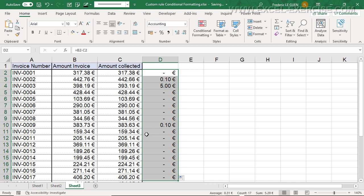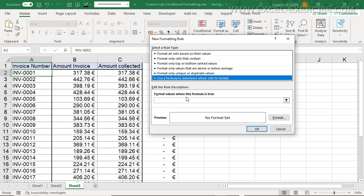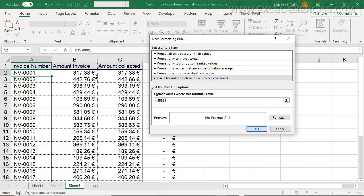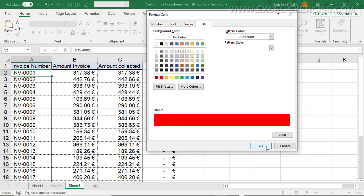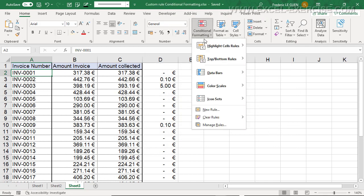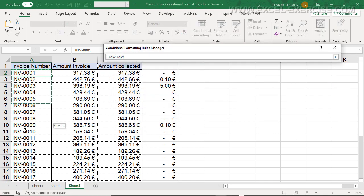It's exactly the same approach. I select my invoice number column, I go to conditional formatting, I create a new rule, and this time I write the rule directly: this one minus this one is different from zero, and when that's the case, again, fill in red. I click apply.